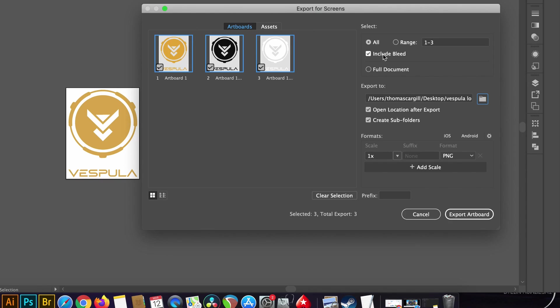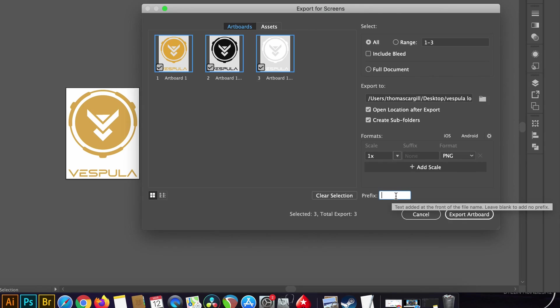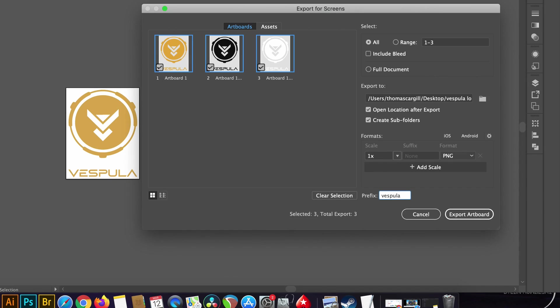The prefix is going to be the start of the file format's name, and so I'm going to use the title of the brand that I designed the logo for and I'm going to leave an underscore to keep things really neat which you will see later.